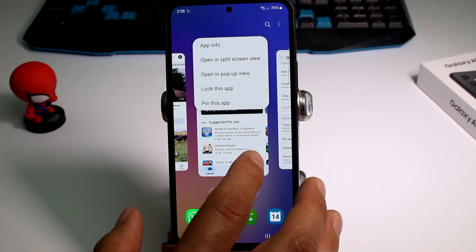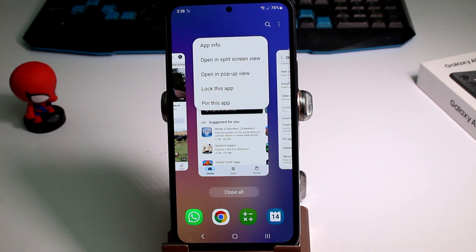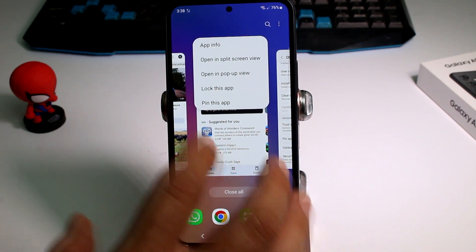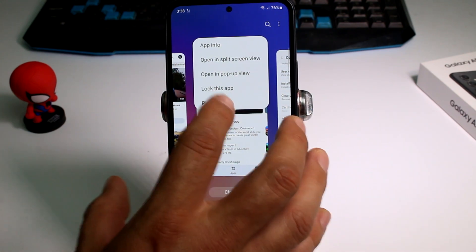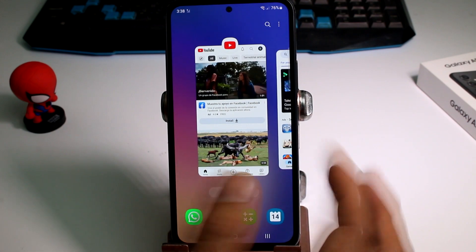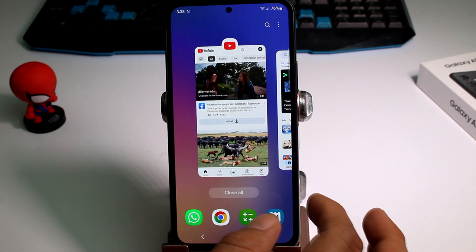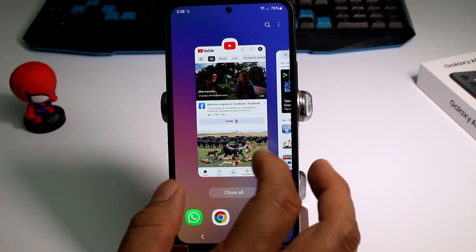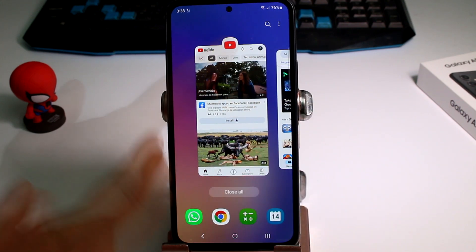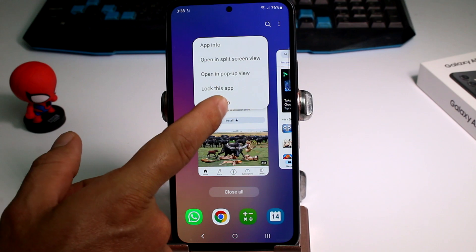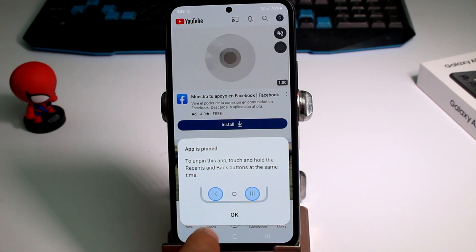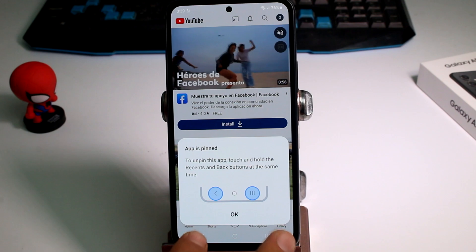Here's the use case: when you lend your phone to someone and you don't want them accessing everything else. For example, if someone asks to borrow your phone to watch YouTube videos, you press this option and select 'Pin this app.' It tells you that to exit this app, you must press and hold the two external buttons at the bottom.